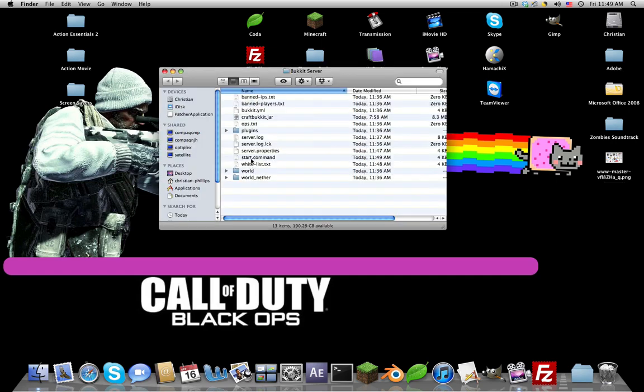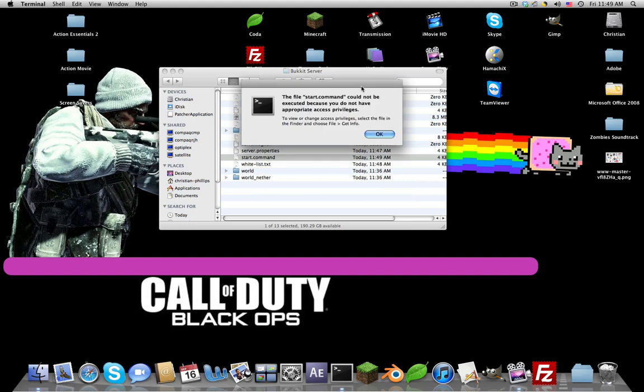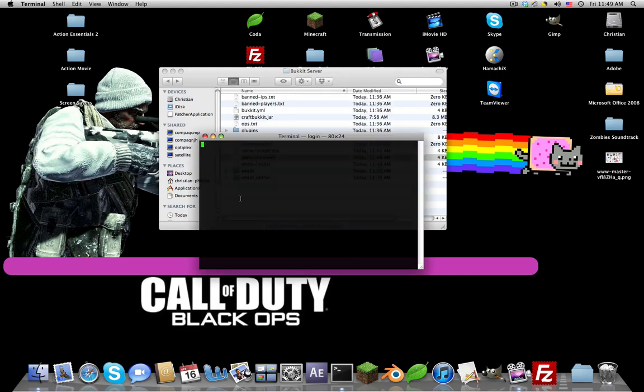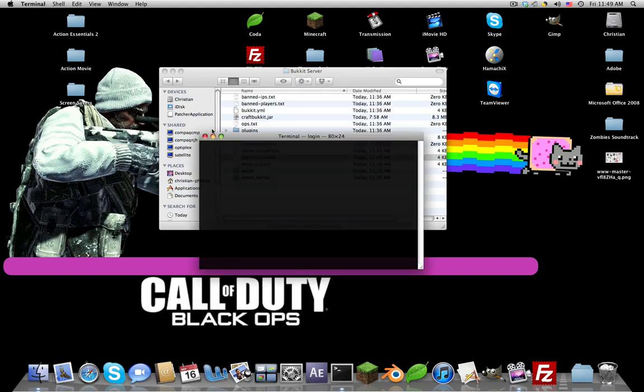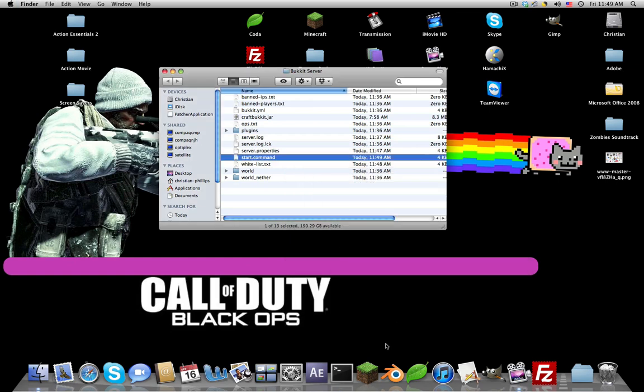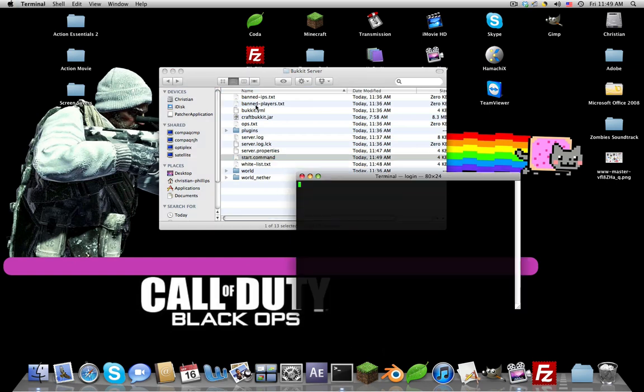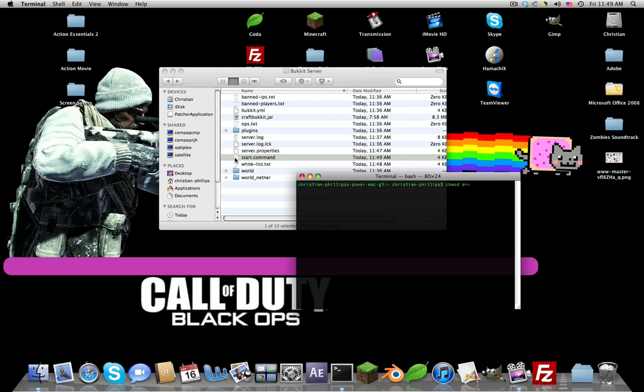If we double-click start dot command, it should say you do not have the appropriate privileges. That's normal because now we have to do a little, it's kind of like a small hack but it's not really. In Terminal, yours will not look like this, I've just changed some preferences. Just type in chmod a plus x, then do a space, drag start dot command in, click enter.